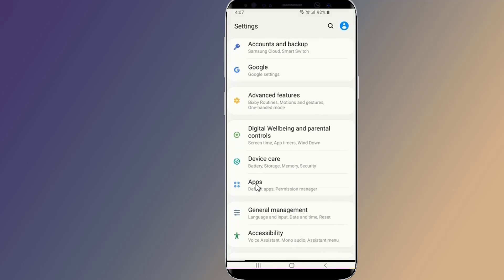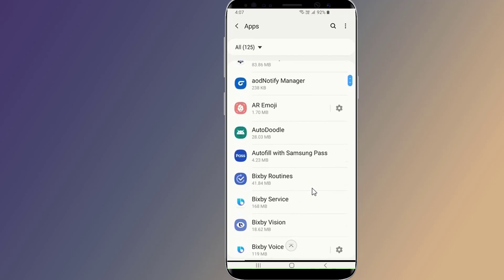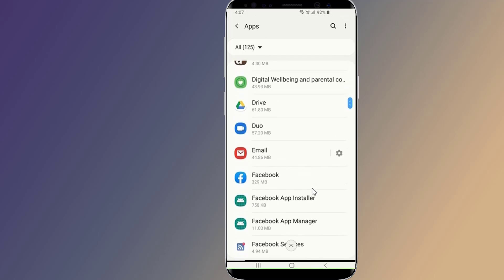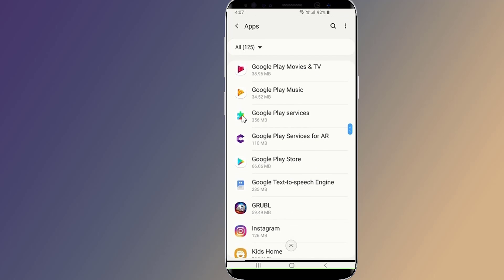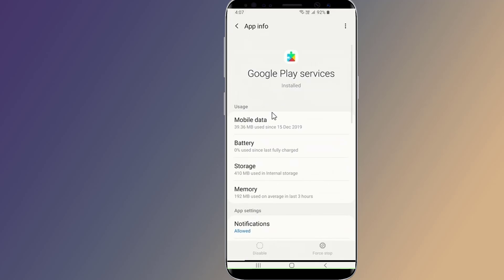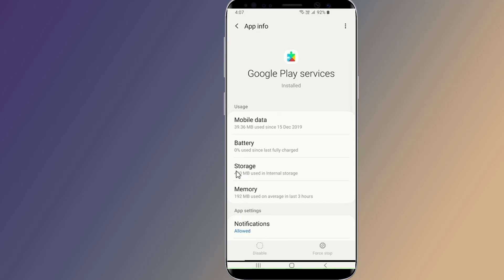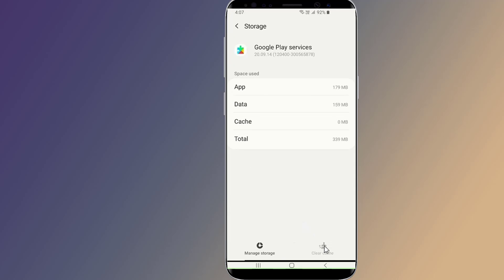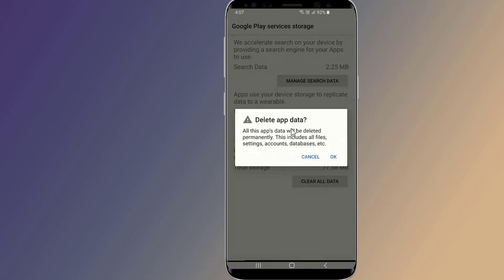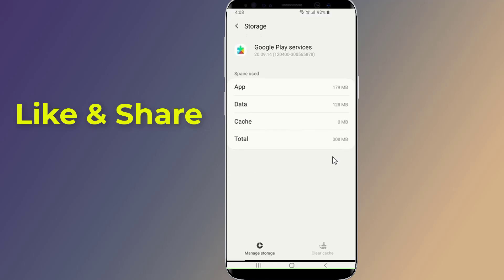Launch the Settings app on your device, tap on the Apps option, find and tap on Google Play Store, tap on Storage, then select Clear Storage to clear the files. Also choose Clear Cache to clear the cache files.